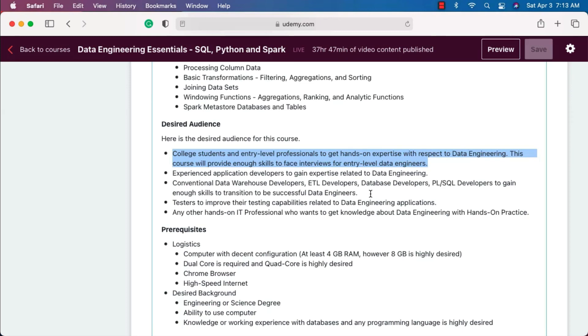For those professionals, their existing experience will come in handy in cracking the interviews and getting the jobs they deserve. It will be a progression in their career.